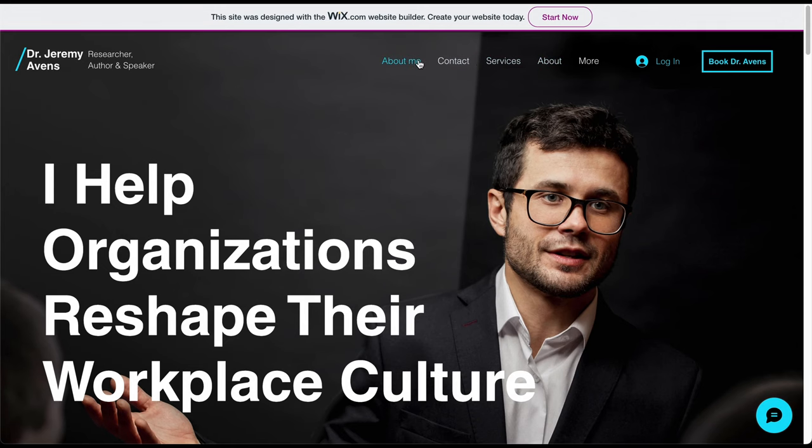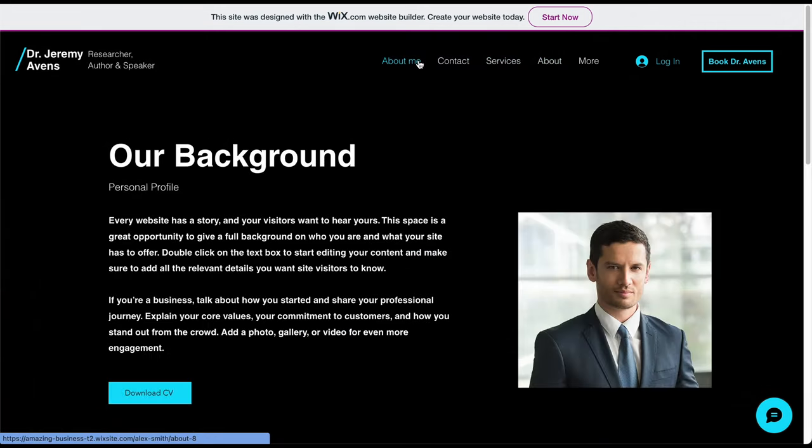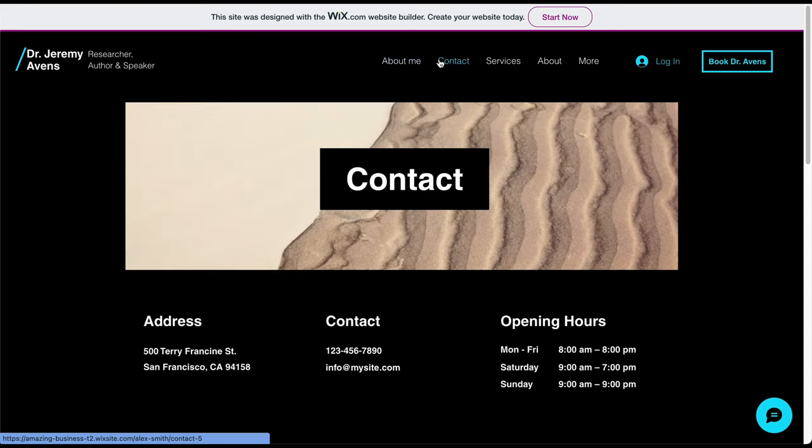We have now completed every step in our process, making you well prepared to build your own stunning coaching website if you haven't already.